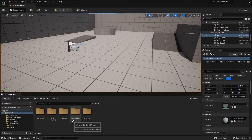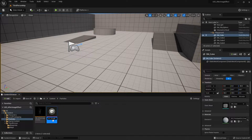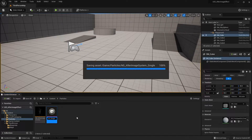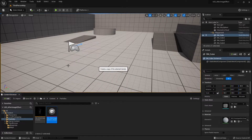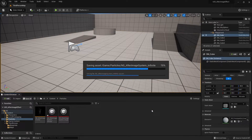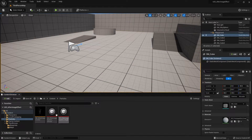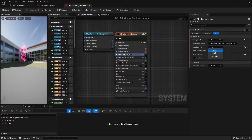For the second way, I'll show you how to create a simple timing for the effect to play. Let's go back to the particles folder. I'm going to rename the after-image system to 'after_image_system_single', then duplicate it and name the duplicate 'after_image_system_infinite'. This way I can keep the first example unchanged if I ever need to go back to it.